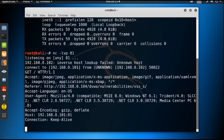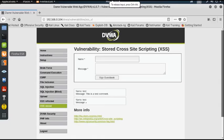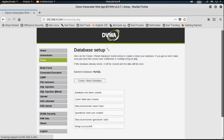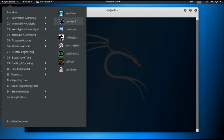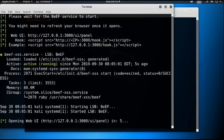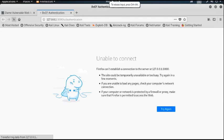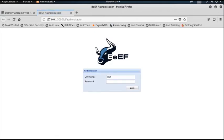Further, I will show you how to use the BeEF framework to penetrate inside the victim machine. I reset the database to delete all entries. Now I open the BeEF XSS framework. The username is 'beef' and the password is also 'beef'.